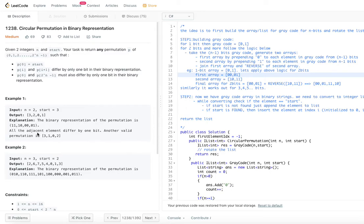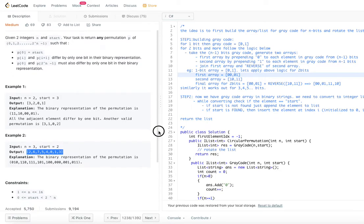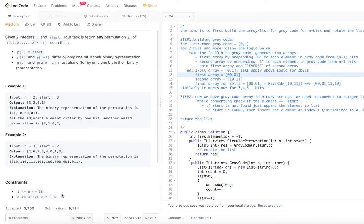So [3, 2, 0, 1] is one valid permutation. Another valid permutation is [3, 1, 0, 2]. Depending on n and start, we need to come up with such a representation. The constraints are: n is from 1 to 16, and start is from 0 to 2^n minus 1.